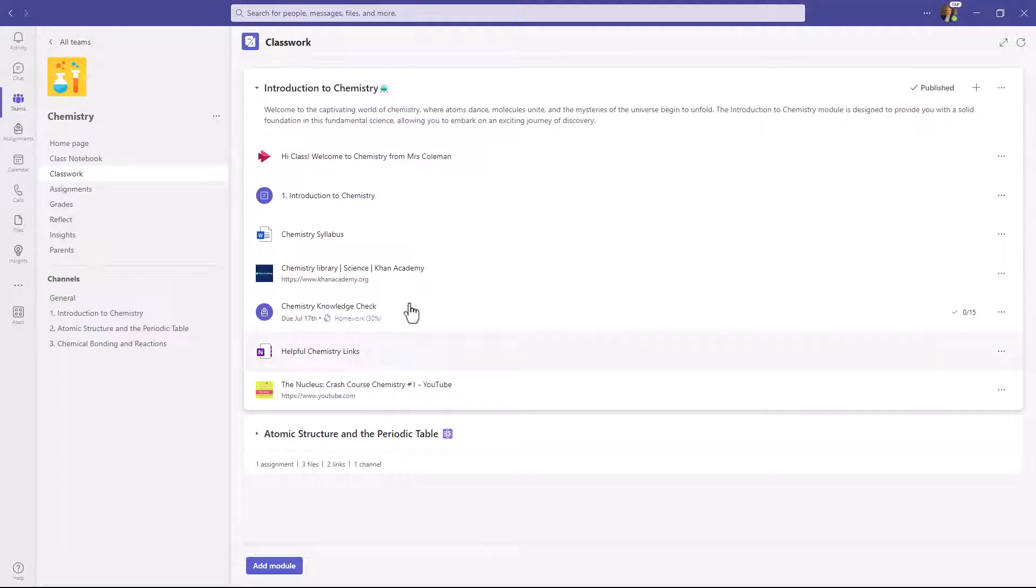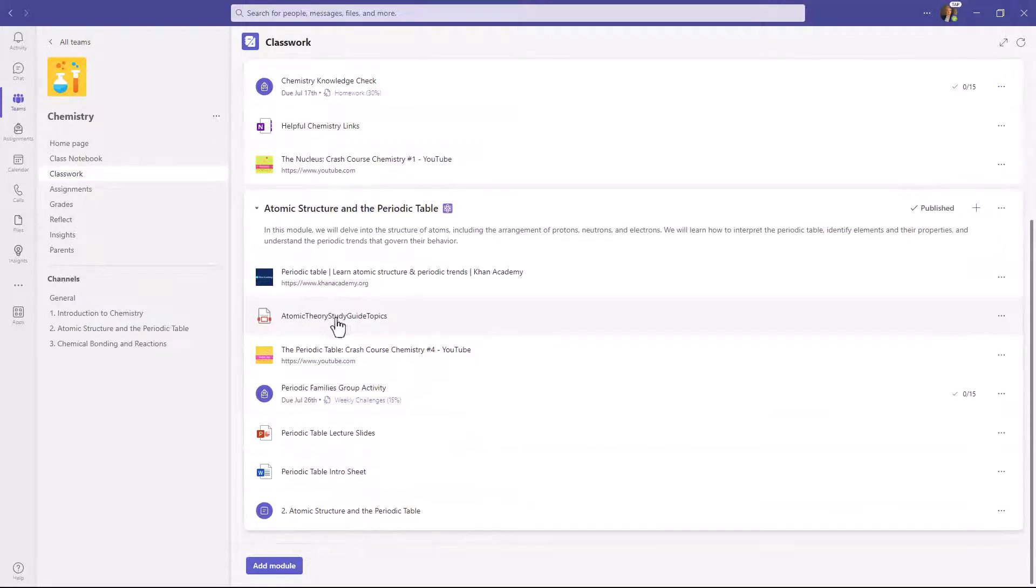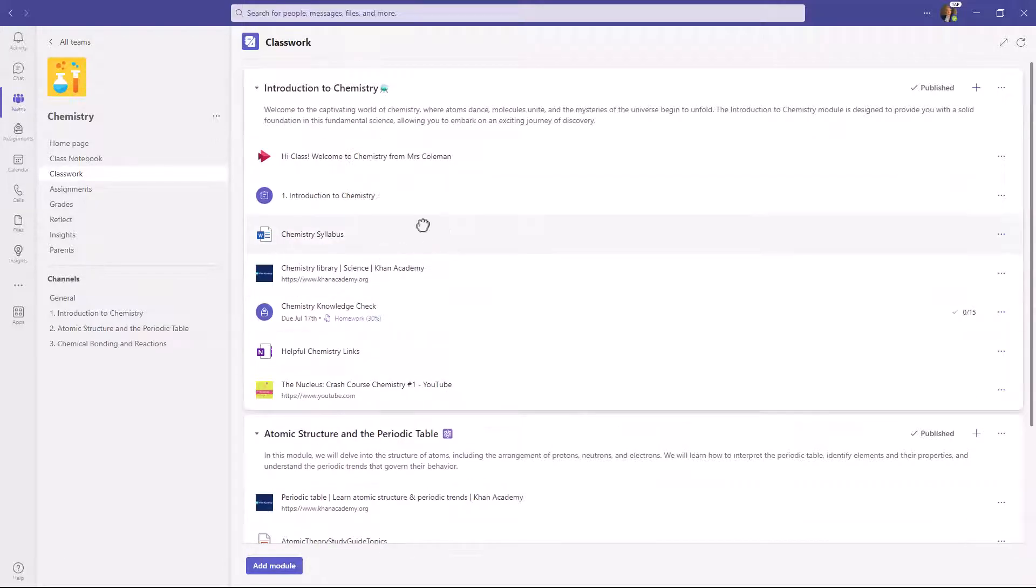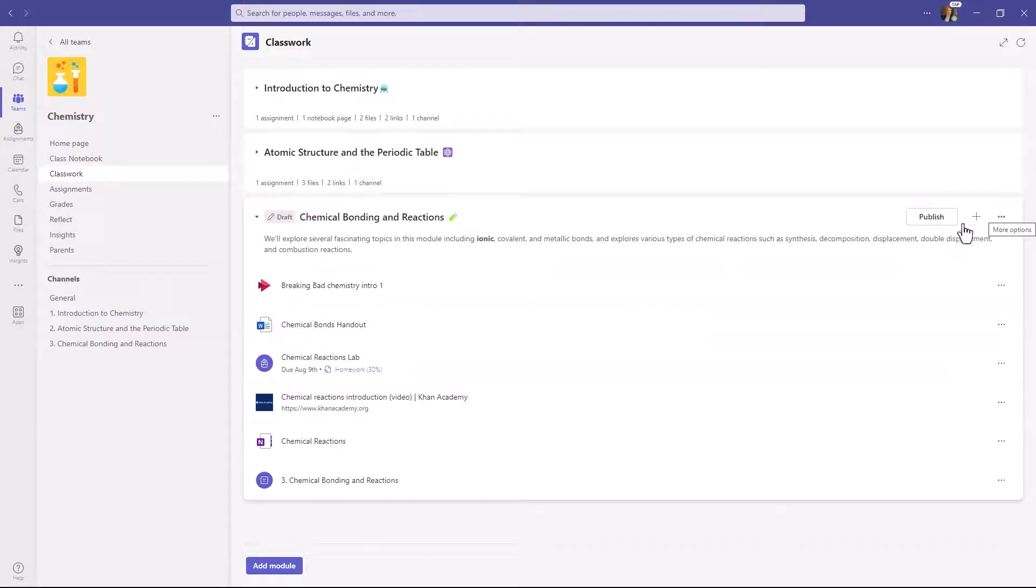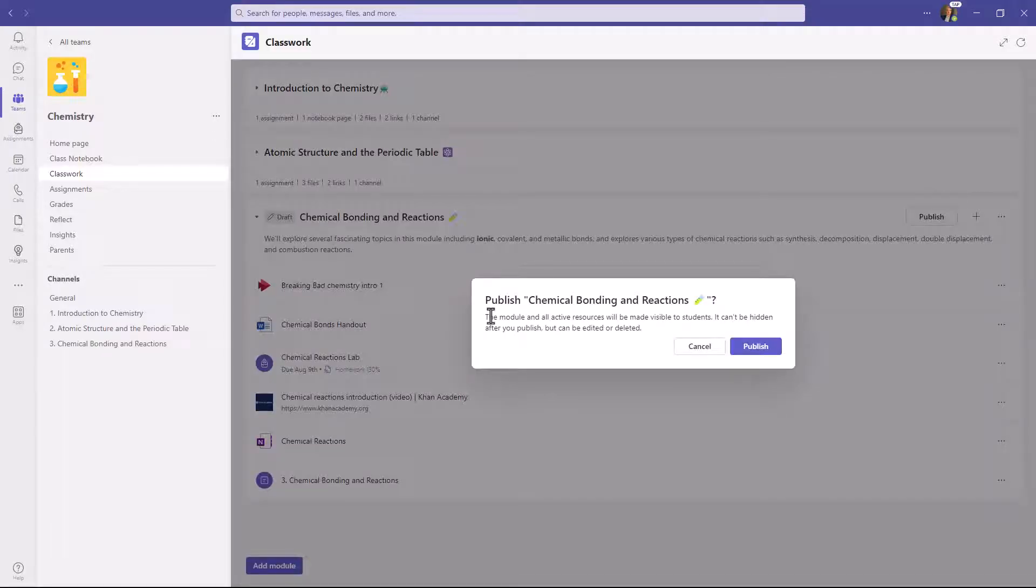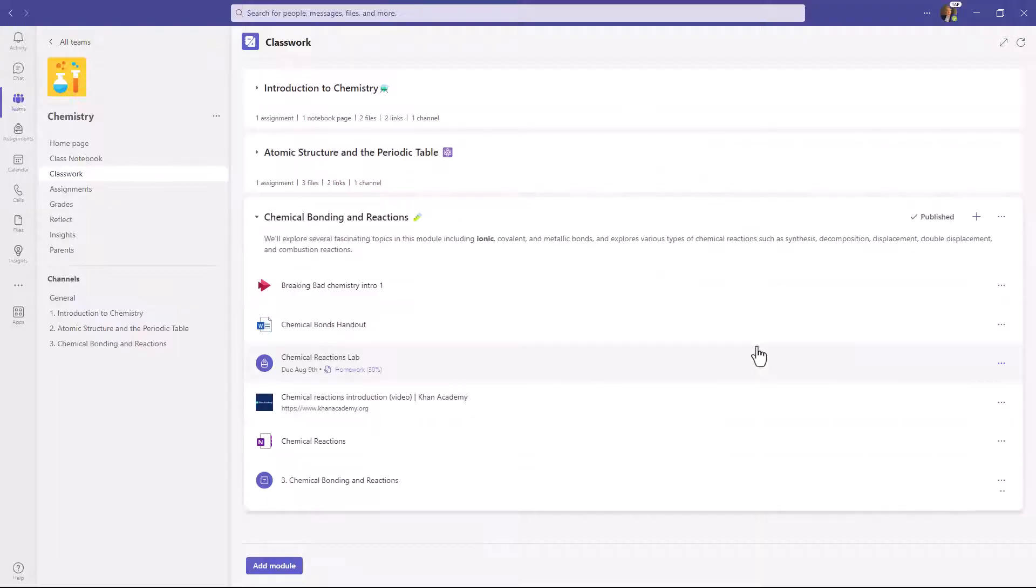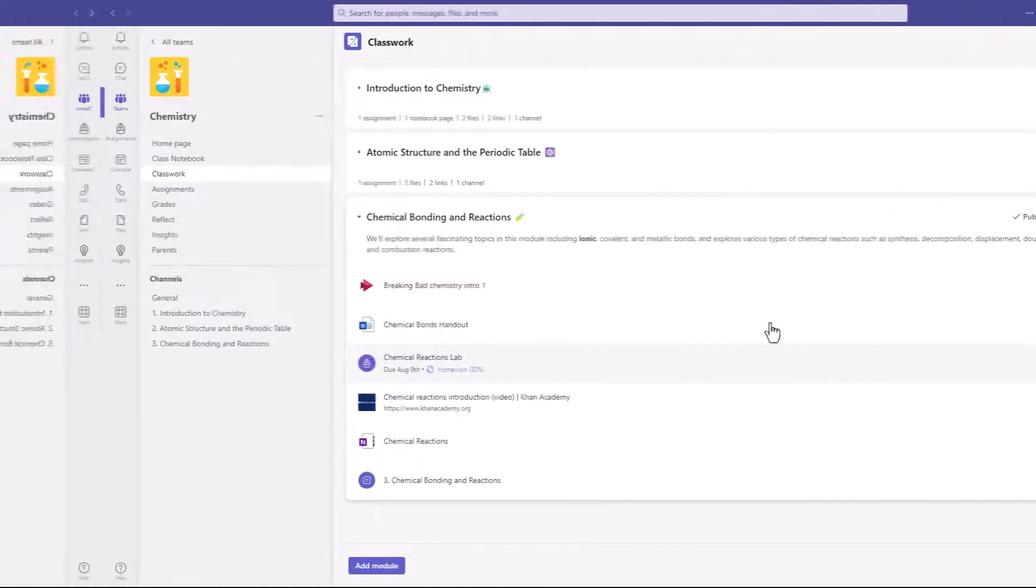I'll be showing an end-to-end demo of the new classwork in Teams for Education. Classwork lets educators organize everything that they want into modules, content, curriculum, and then publish it out to students who can then work on it.